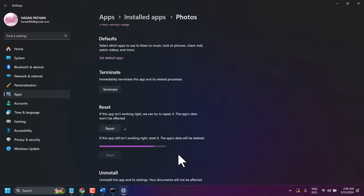So these are the ways you can try to fix this Photos problem. Thanks for watching — comment which method worked for you.